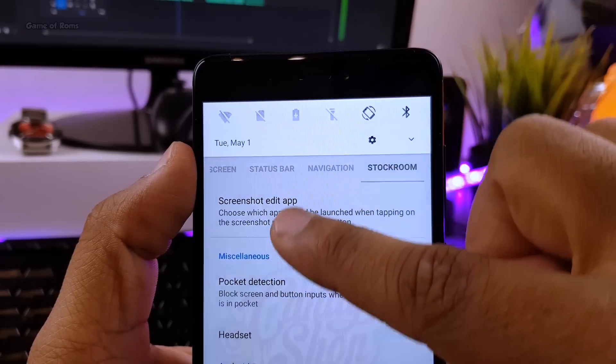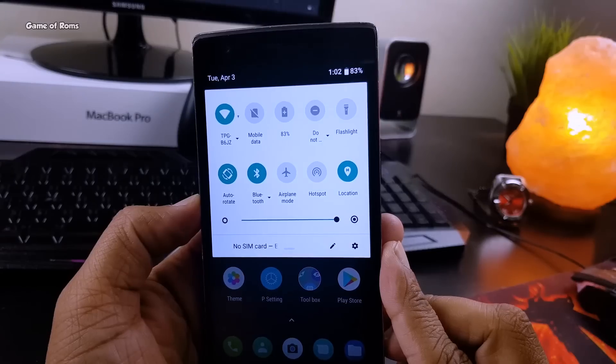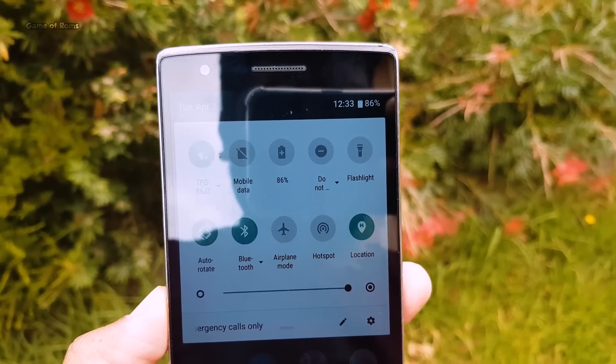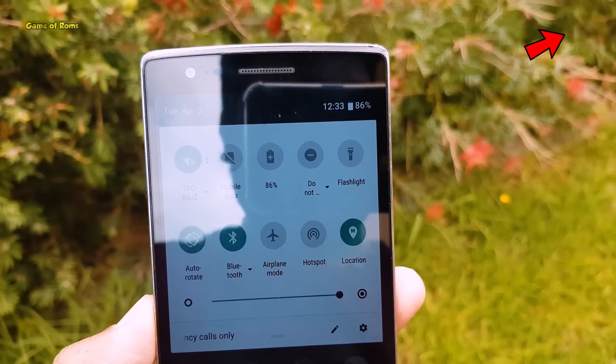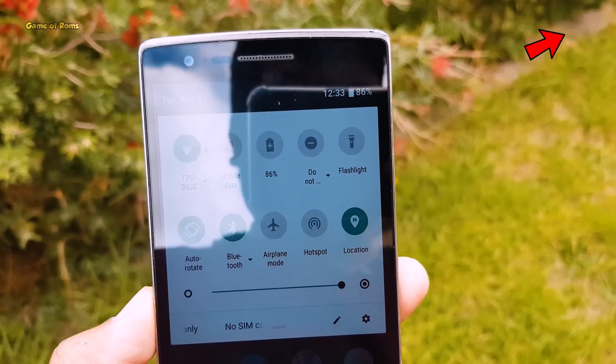Of course you can also have the Android P theme if you install Xposed. If you don't know how to get that, I will drop the video in the info button, so don't forget to check that out.